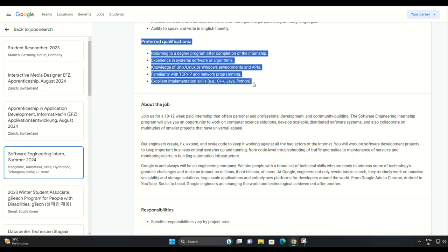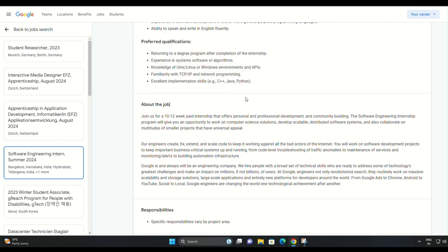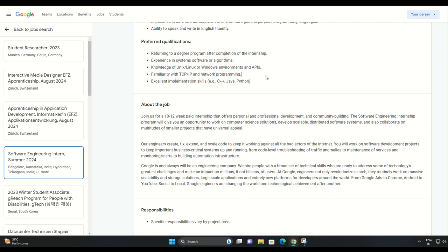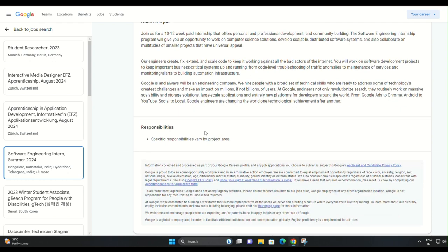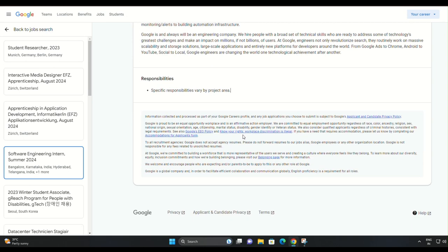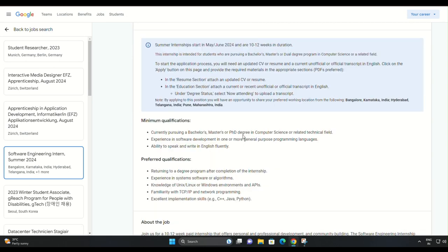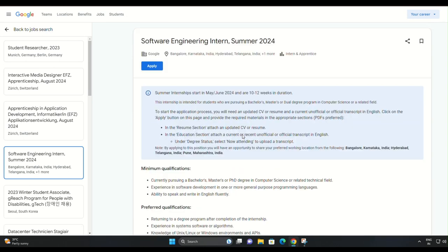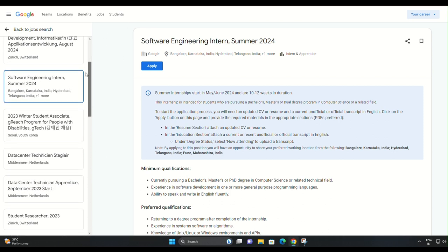Experience in system software or algorithms is a plus. Knowledge of Unix, Linux, or Windows environments and APIs is beneficial. Familiarity with TCP/IP and network programming is an added advantage. Excellent implementation skills in languages like C++, Java, or Python are highly valued.